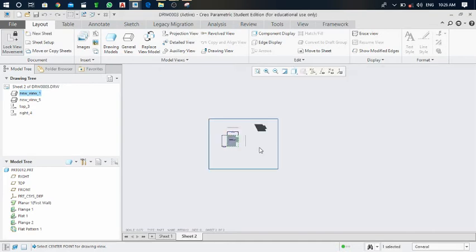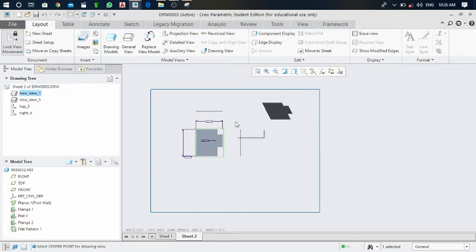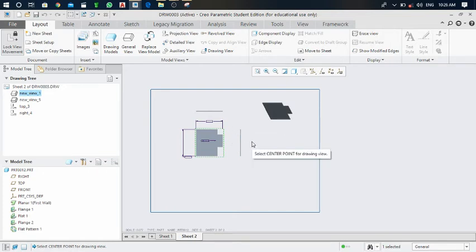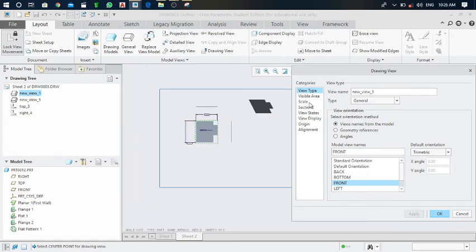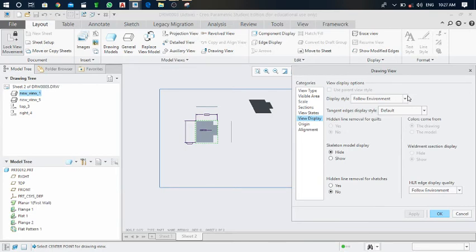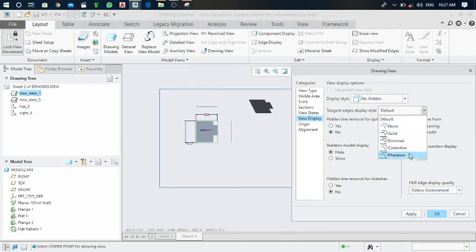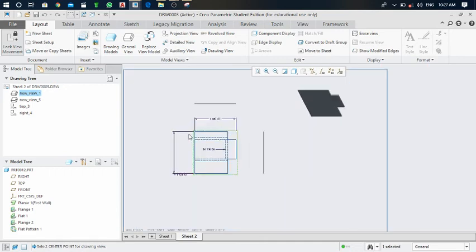In most cases the scale command is used when the object is too small to be clearly visible. You can define the scale for a particular object. Next, go to view display and click on it. Set display style to no hidden and set tangent HS display style to phantom. Click apply.